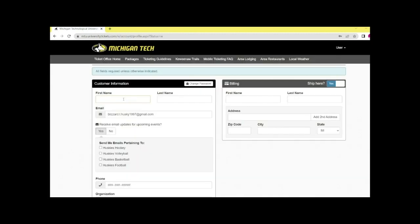Now that you've created an account, start by setting up your profile. Type in your first name and last name.